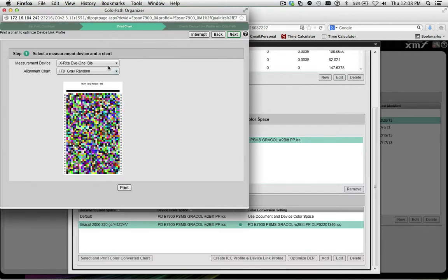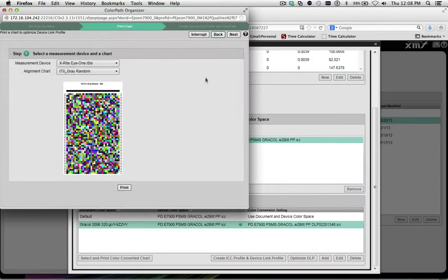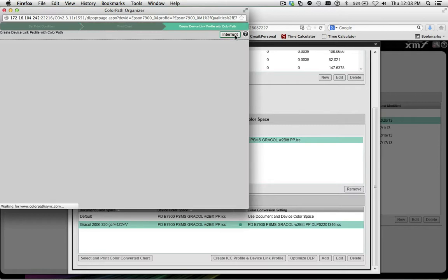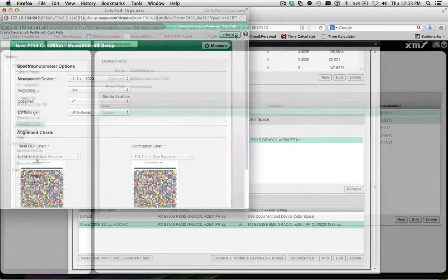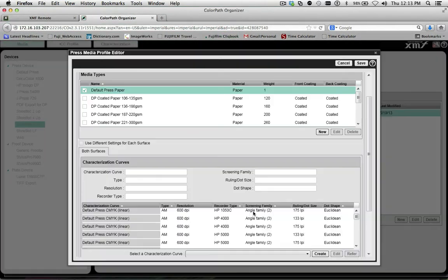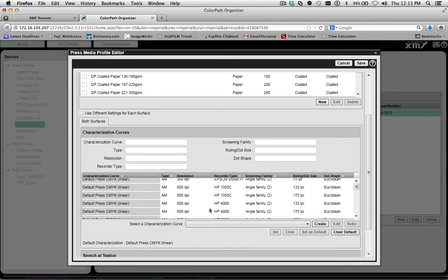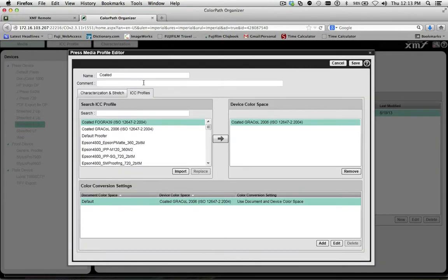XMF's ColorPath Organizer with ColorPath Sync provides a unique and powerful integrated combination for color matching in the cloud. ColorPath Organizer will also help keep all of your devices calibrated and properly aligned.